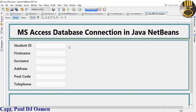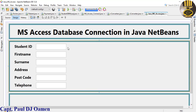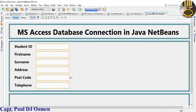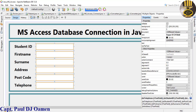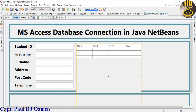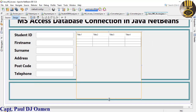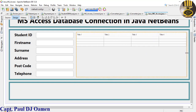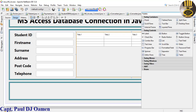Now we need a table. Go to the palette, find JTable, and drag it onto the form. Adjust the size as needed — the table is now in place.